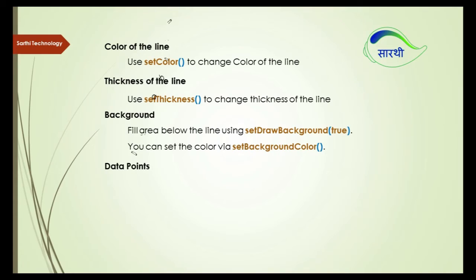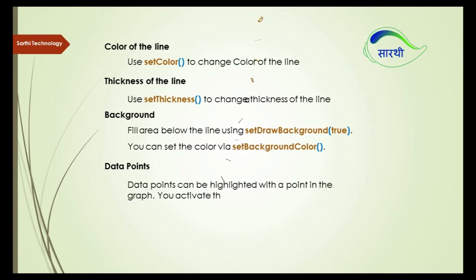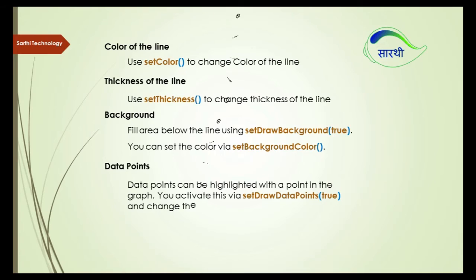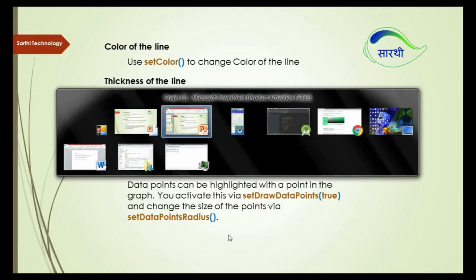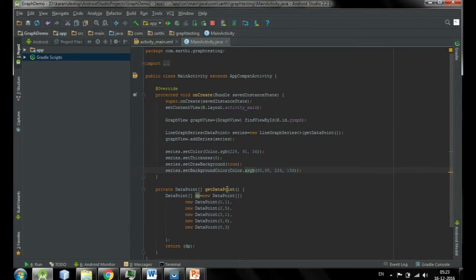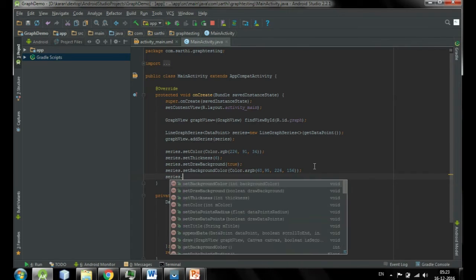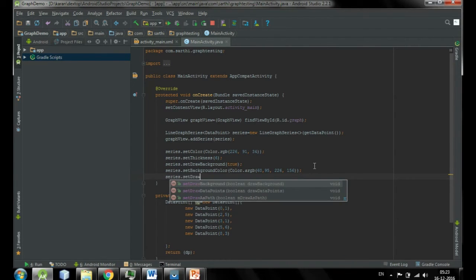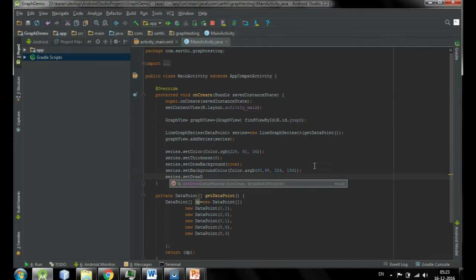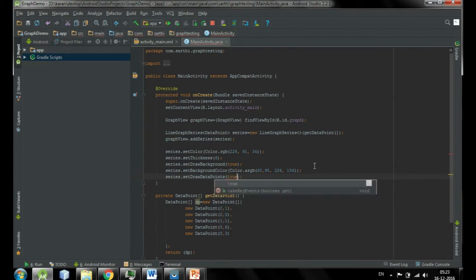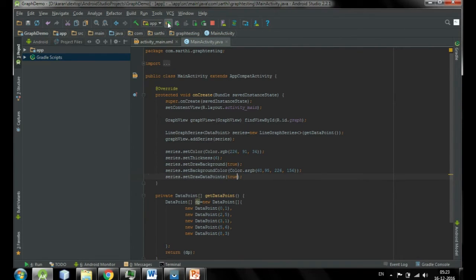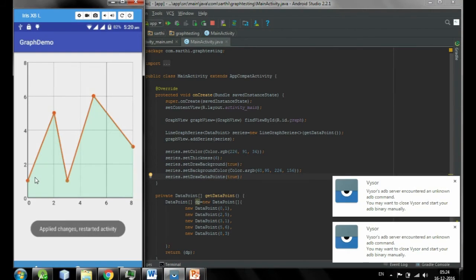Fourth is data points. Data points can be highlighted with point in the graph. To activate this, use setDrawDataPoints. So first is draw data points true. In next line, series dot setDrawDataPoints and true. Now run this.